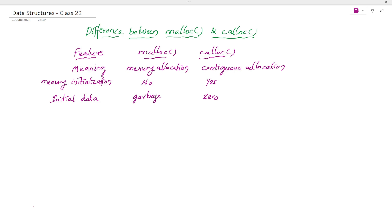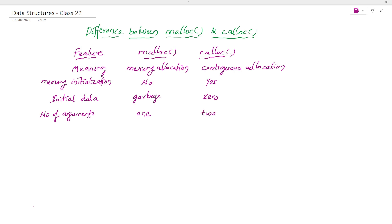Another feature to differentiate: number of arguments. While creating memory with malloc, how many arguments does its syntax have? Malloc has only one argument. But calloc has two arguments. This is also one of the differences.